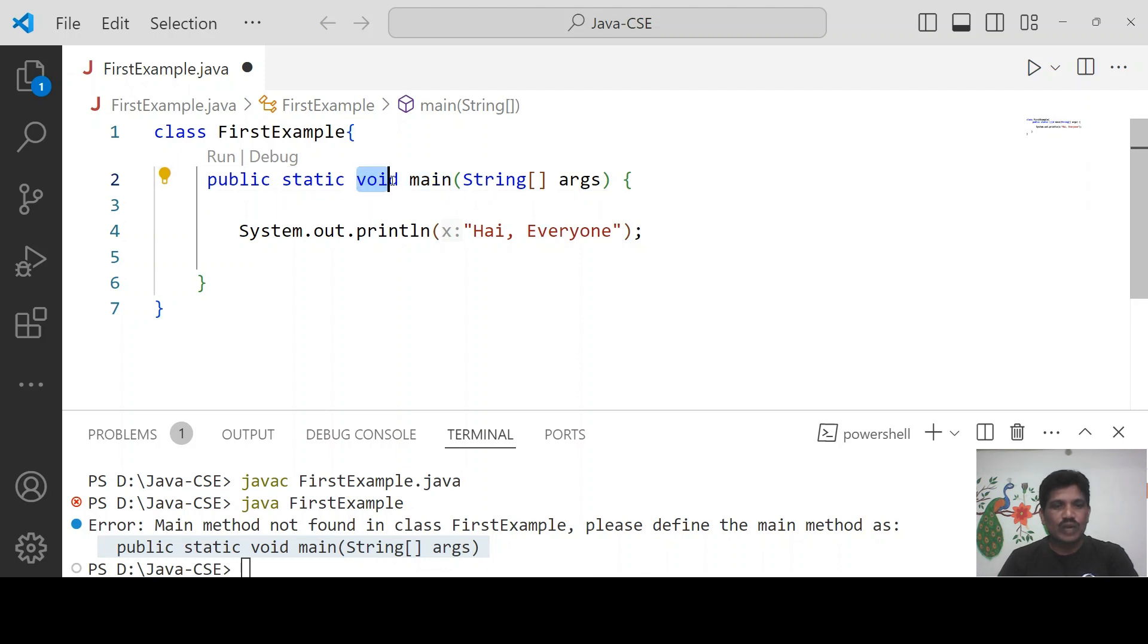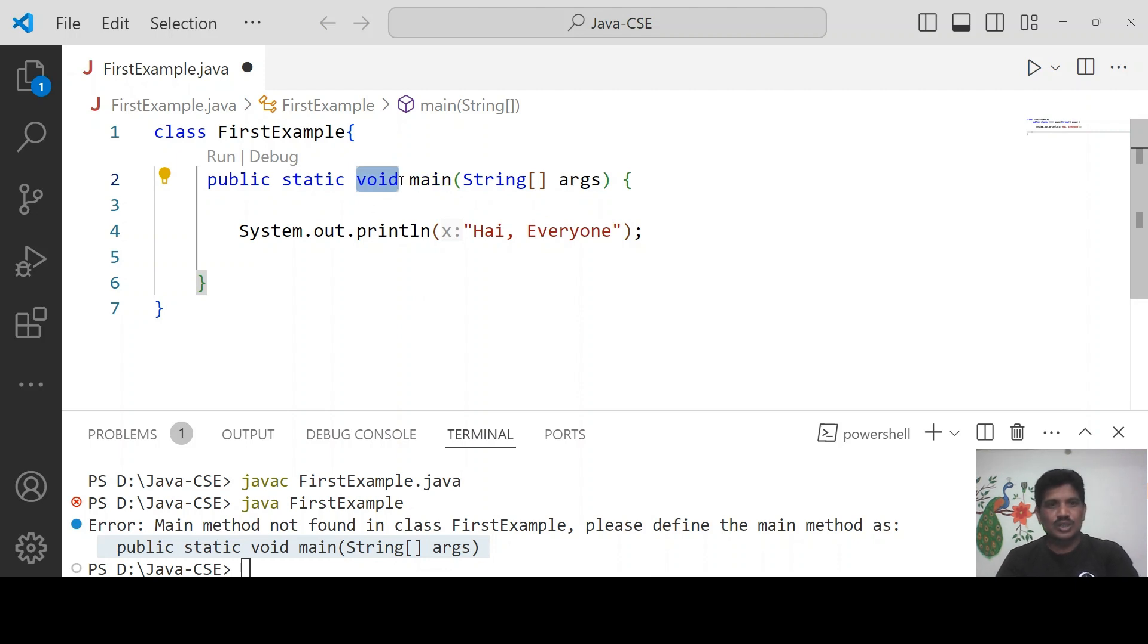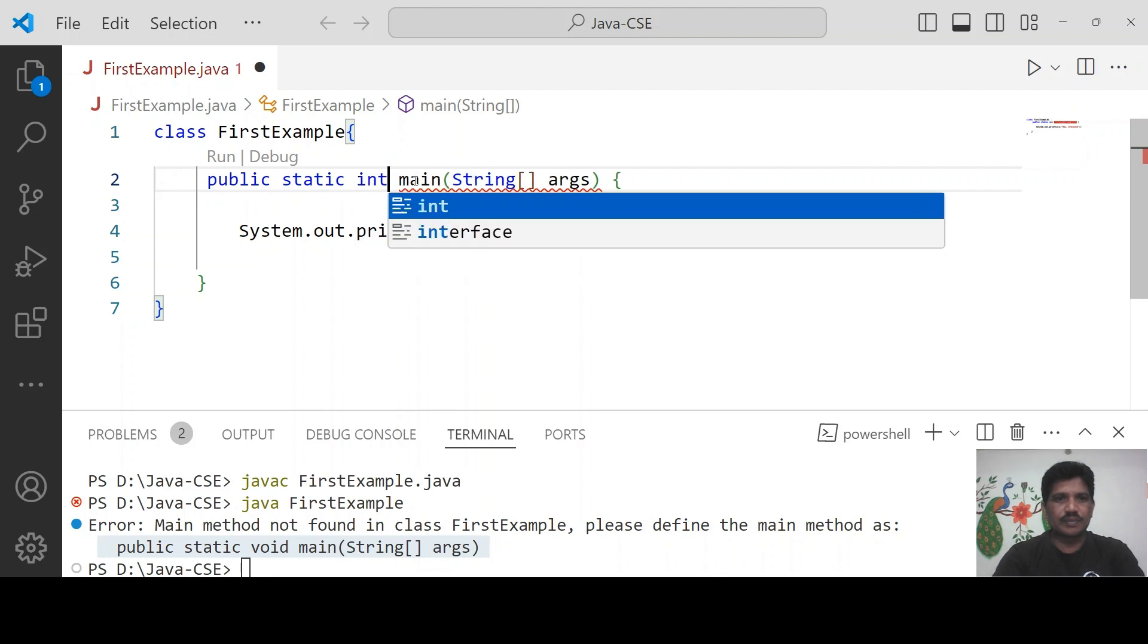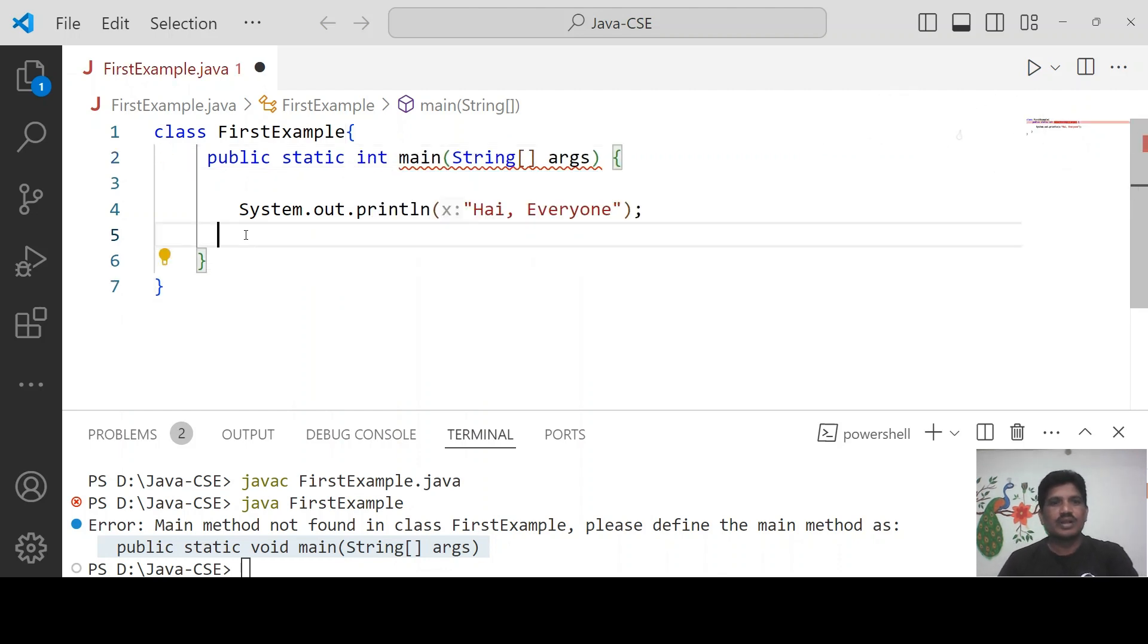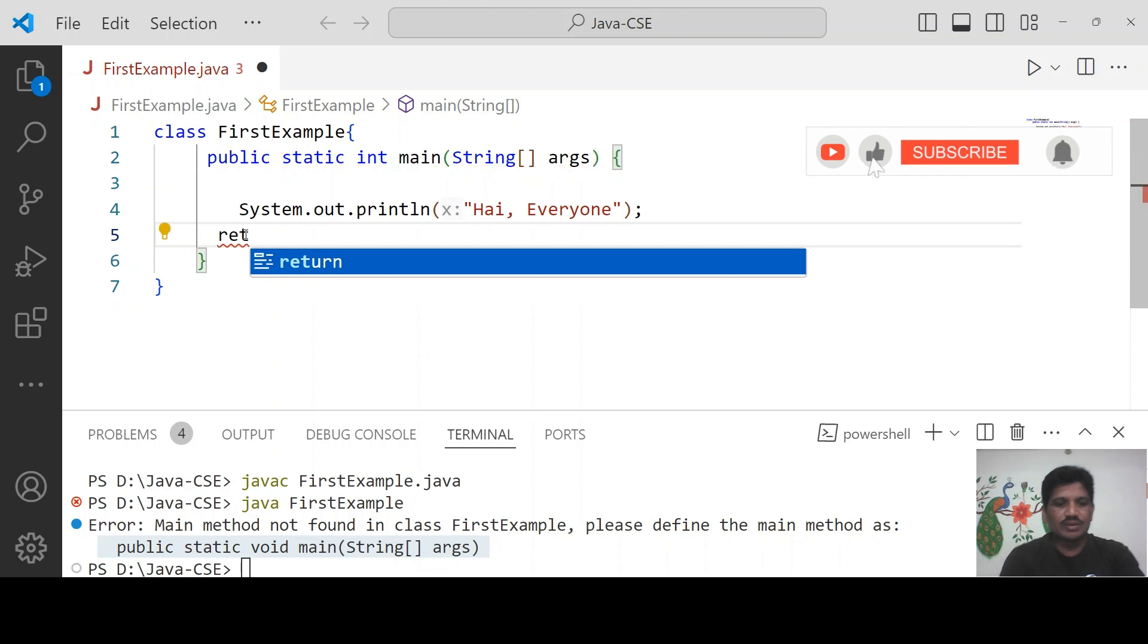Then why should we use void? The main method does not return any value. Suppose instead of void, if we use any other data type, for example int, because int must return a value.